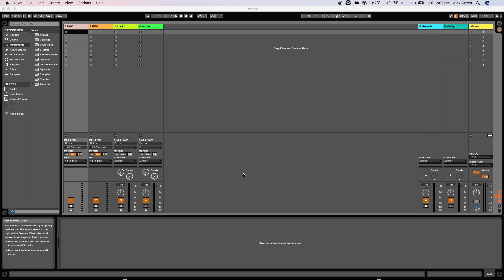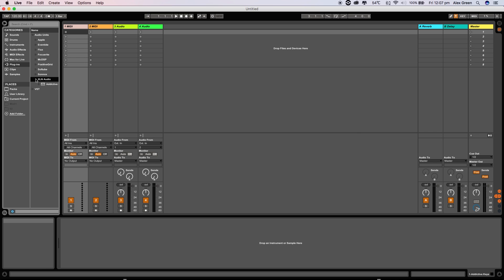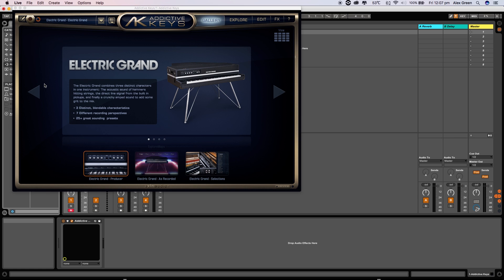In this case I'm using Ableton and navigating to my plugins like so. You can then see the Electric Grand is now ready to be used.